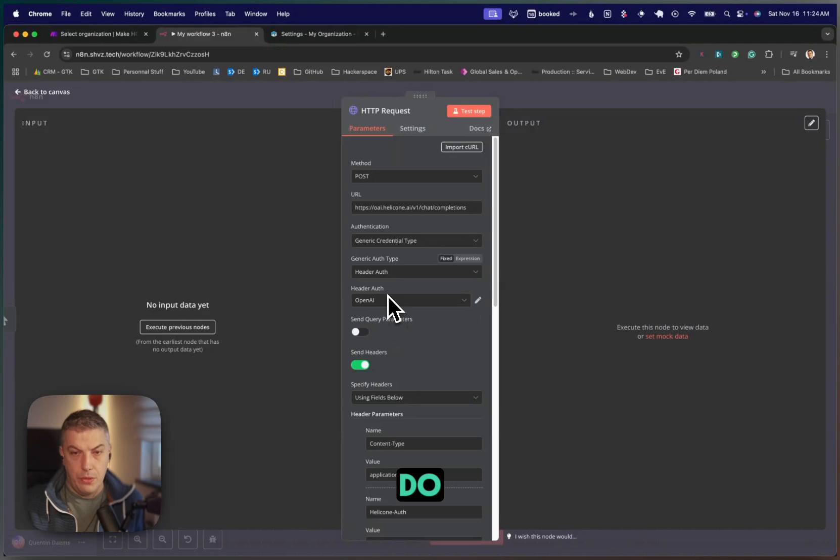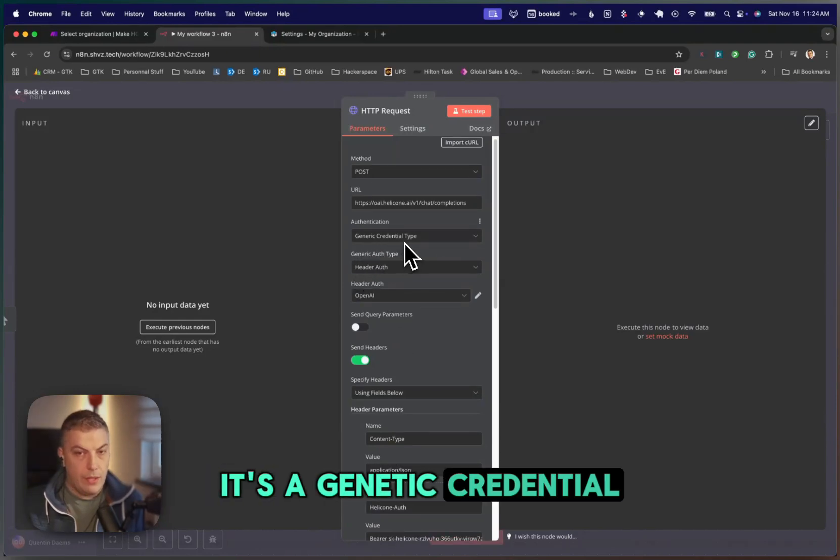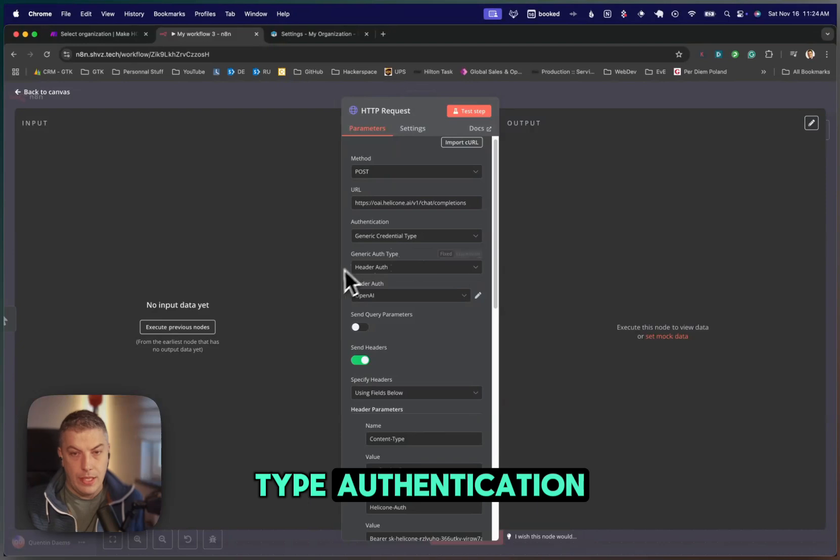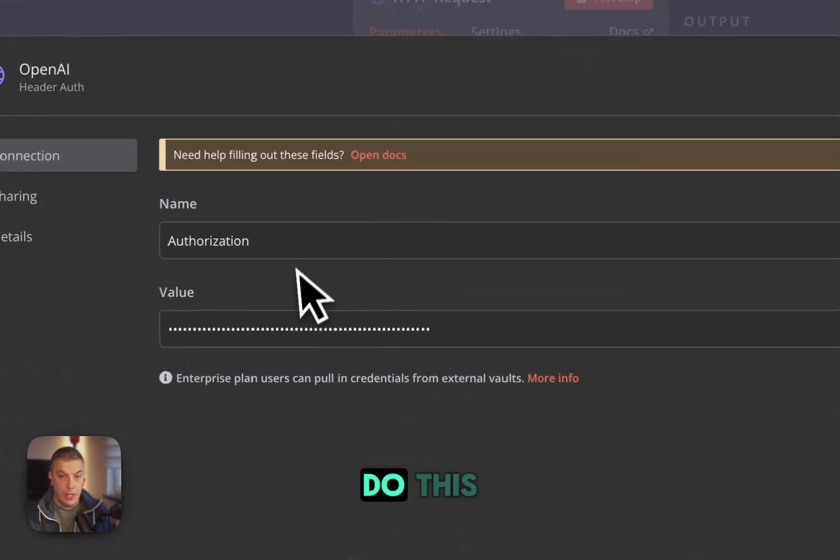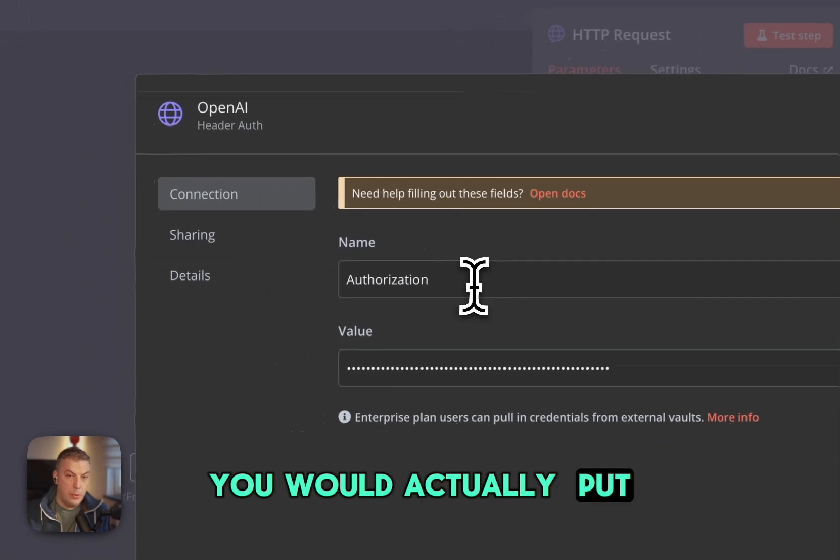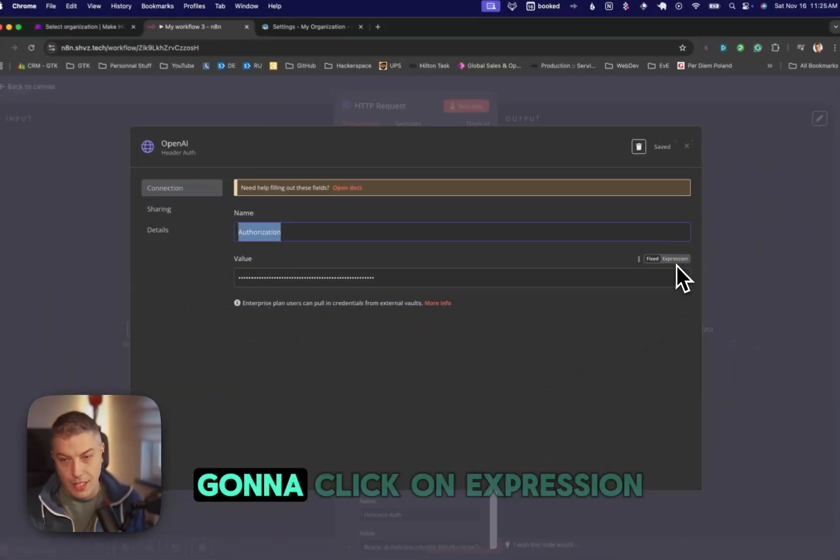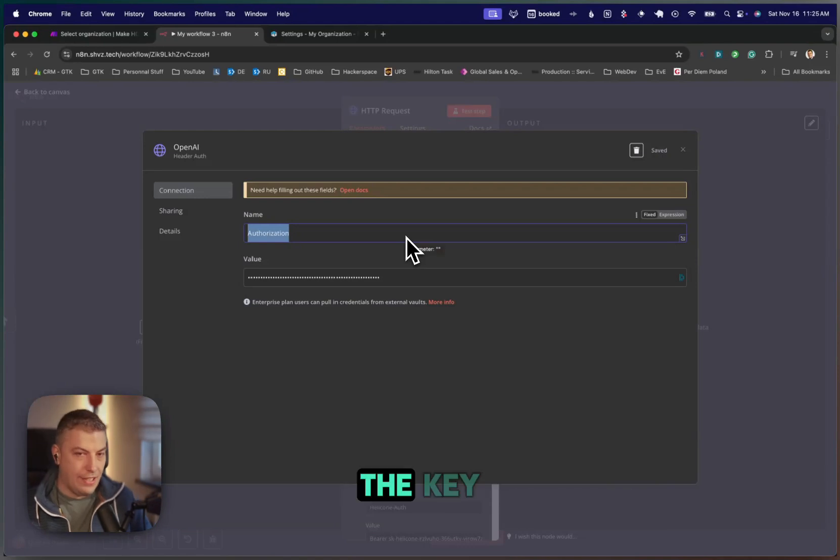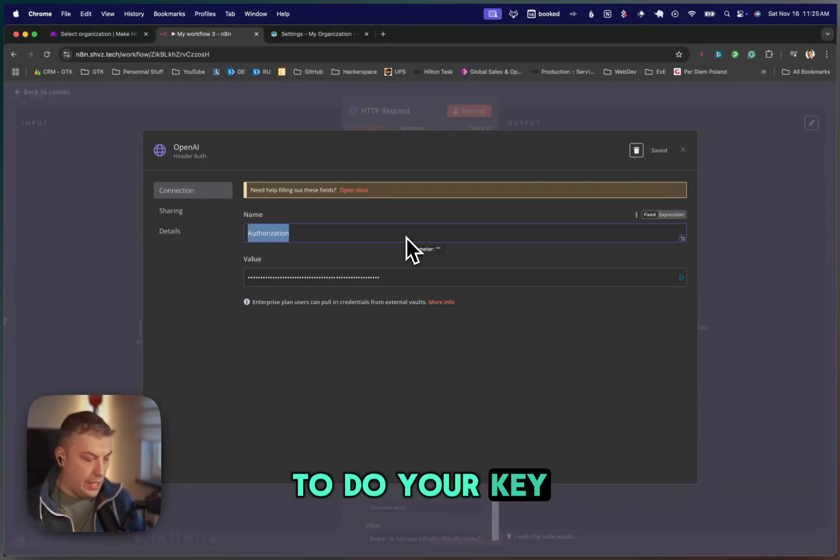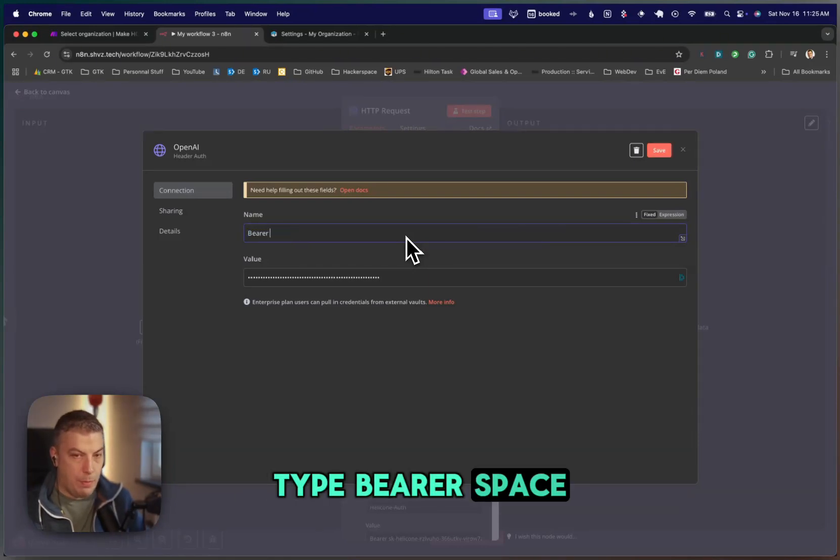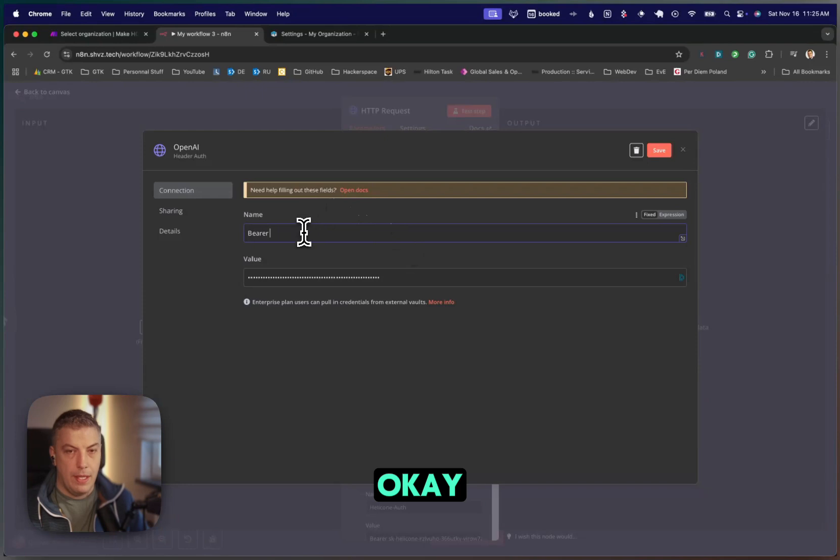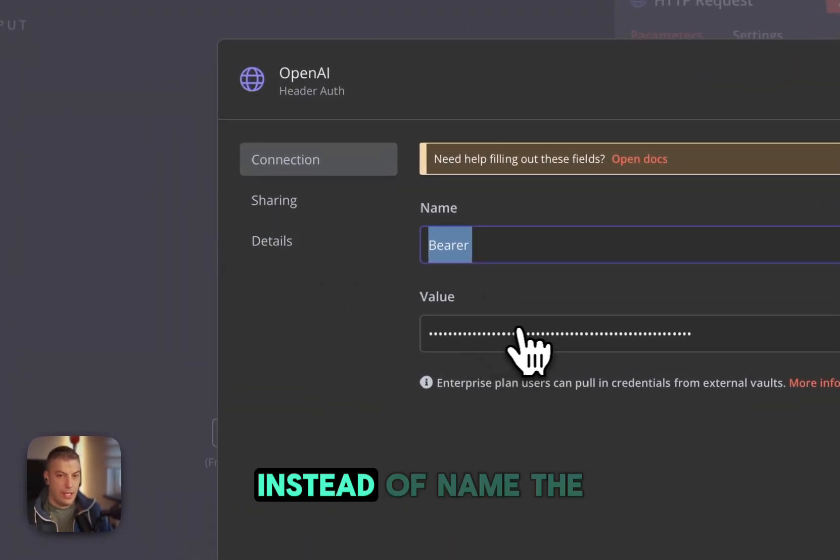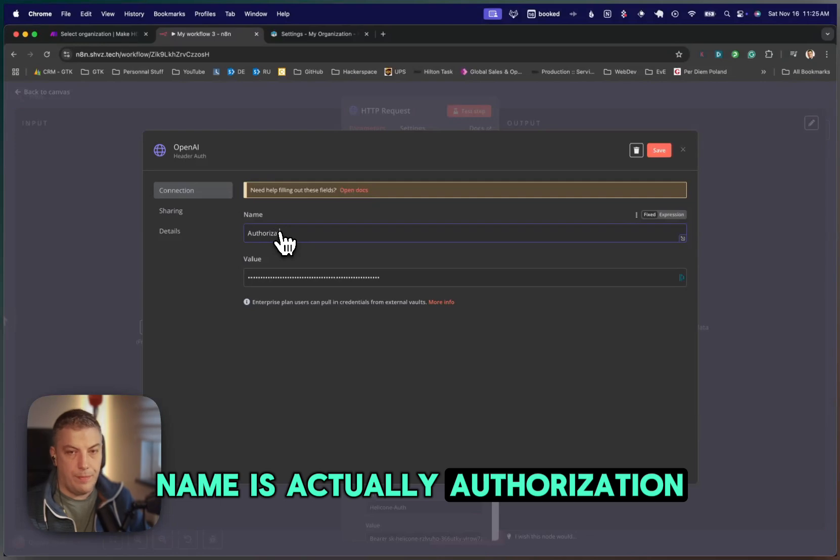What I suggest you do, you select authentication. It's a generic credential type authentication. We choose header. You would put authorization, and then your key. I'm not going to click on expression, otherwise I'm going to leak the key. I'm going to delete it anyway afterwards. But if you wanted to do your key, all you need to do is type bearer space, and then your OpenAI API key. And you obviously copy this into your value instead of a name. The name is authorization.